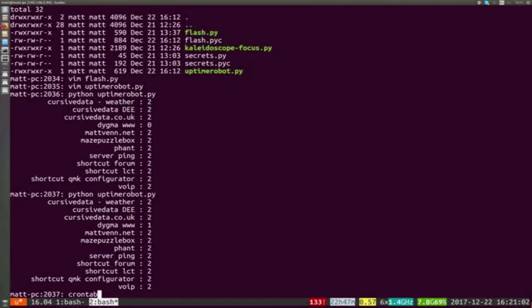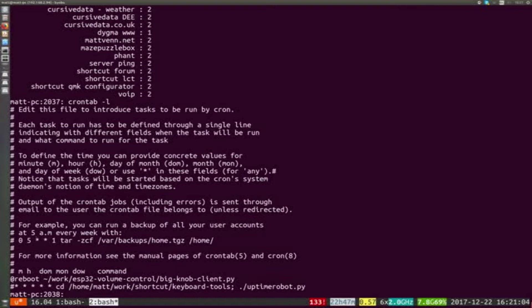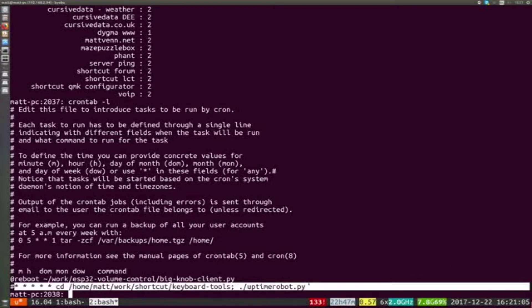And of course, I can put that as a cron job here so that every minute the keyboard gets updated with the latest service status.